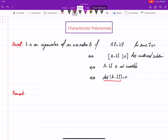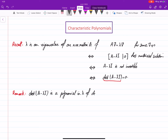When you compute the determinant of A minus lambda I, where lambda is a variable, what you get is going to be a polynomial in lambda of degree n. This means we'll have terms lambda^n, lambda^(n-1), each with its own coefficient, going down to a_1 times lambda plus a_0.